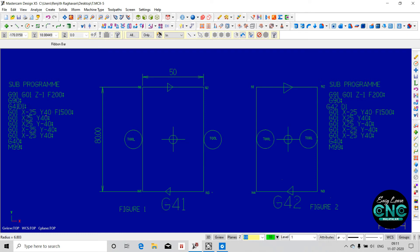The tool is in the program and we select the radius. Now we are doing G40 — Cutter Compensation Cancel. We are doing G40, M99, subprogram end. We are doing the main program.